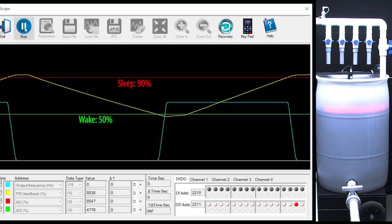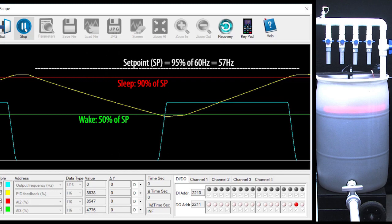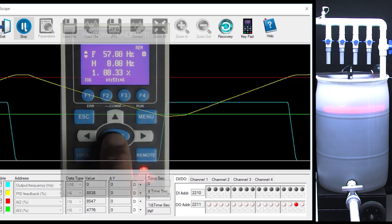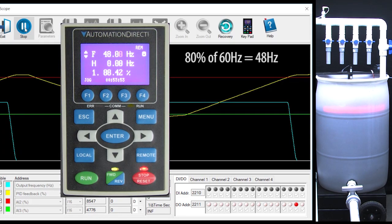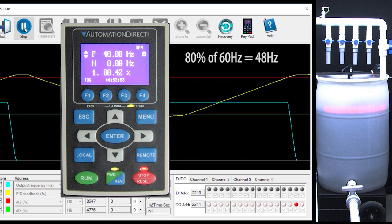Remember we said the sleep and wake levels are relative to the set point, right? Let's change the set point to 80% and see what happens. I'm going to leave our cursors at the 95% set point values so we can see the difference.